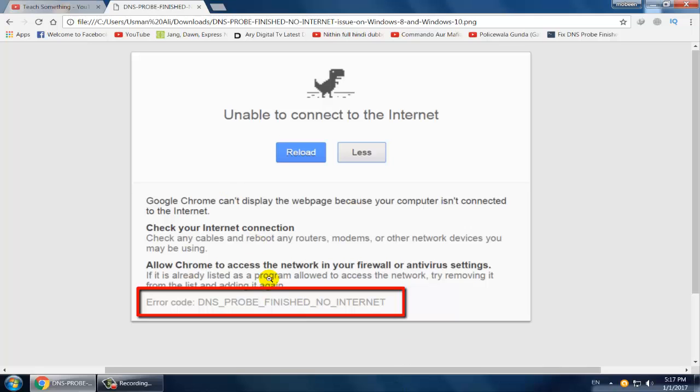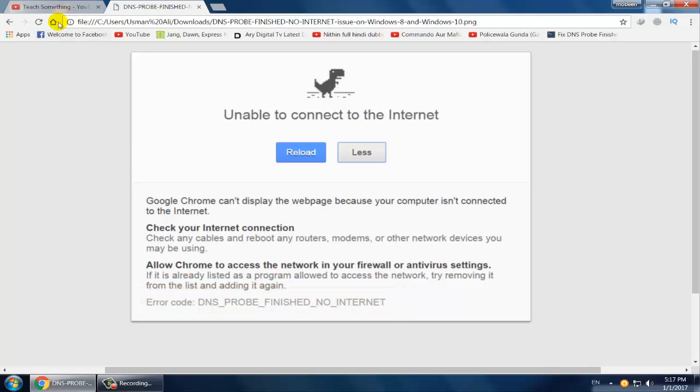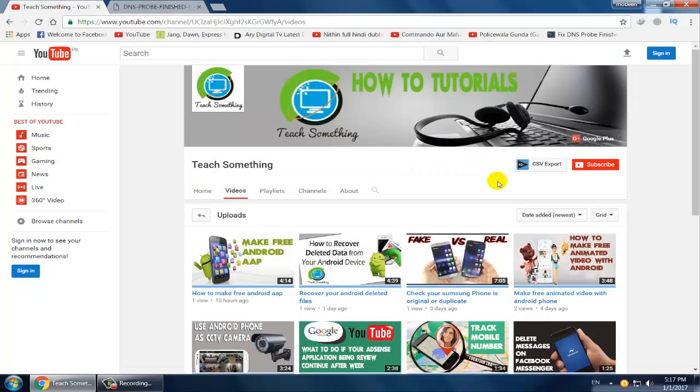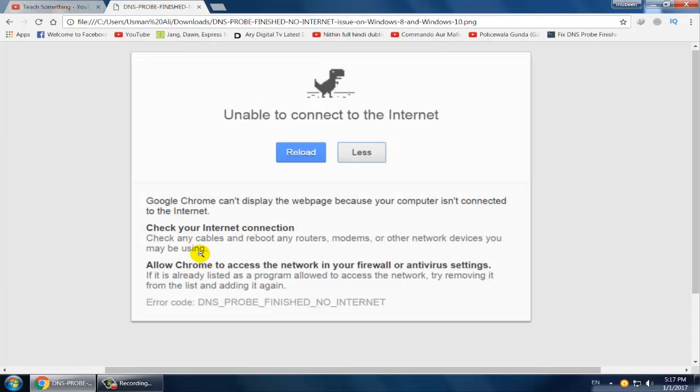So how to solve this error? Before starting the video, I humbly request you please subscribe to my YouTube channel for more updates. So let's start. This error is only in Google Chrome, but you can easily access any web page in Mozilla Firefox or Internet Explorer.